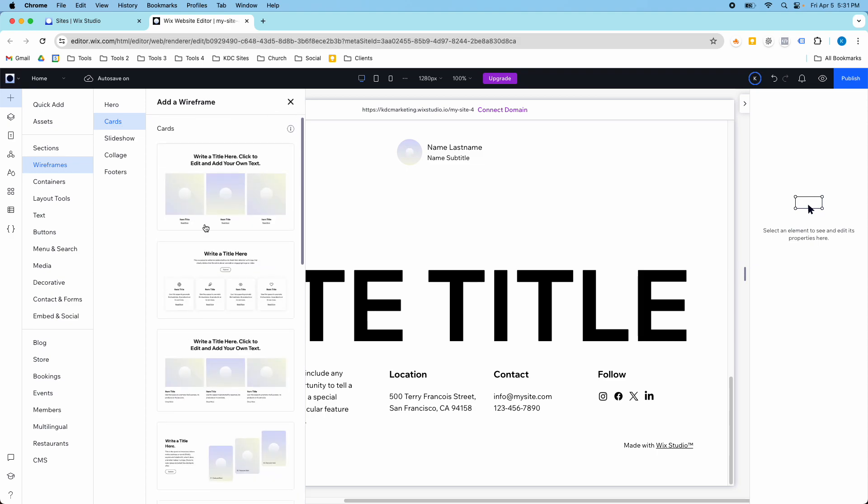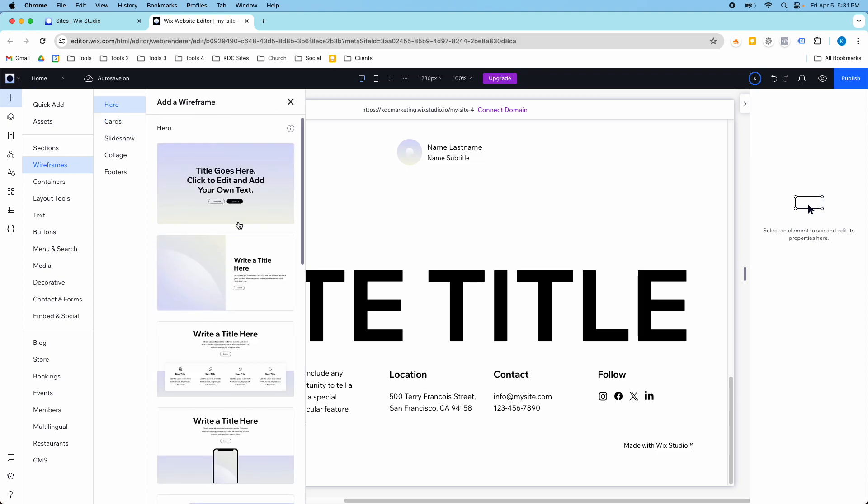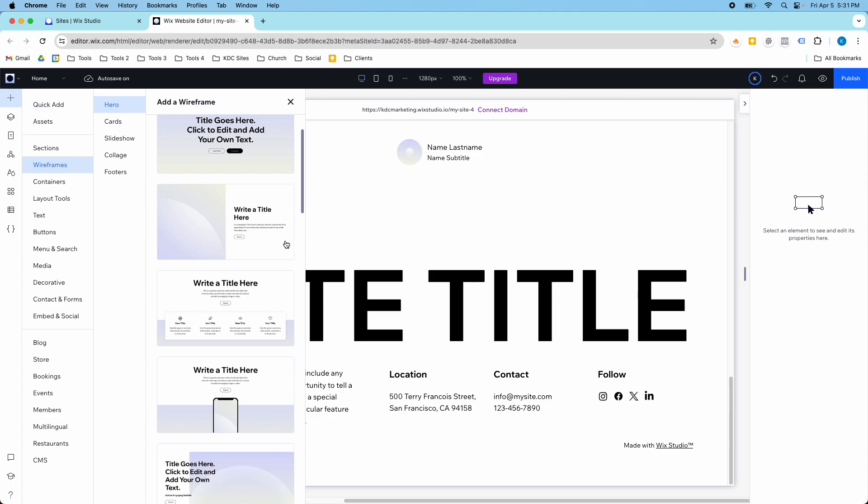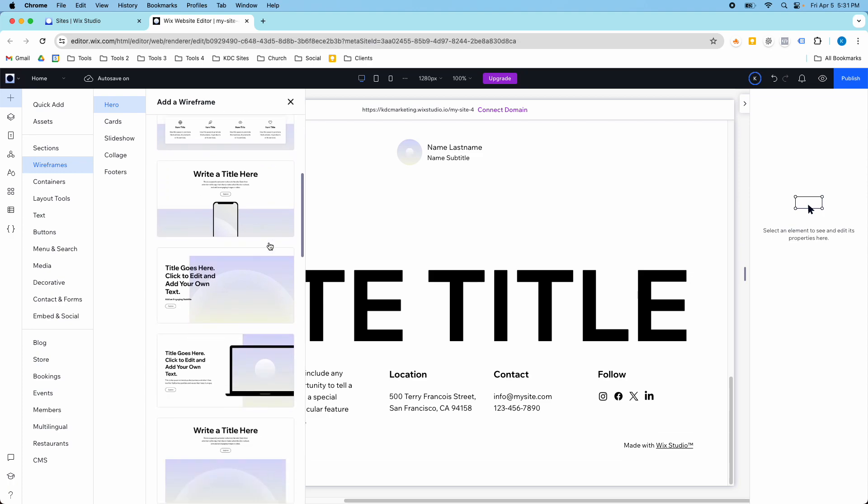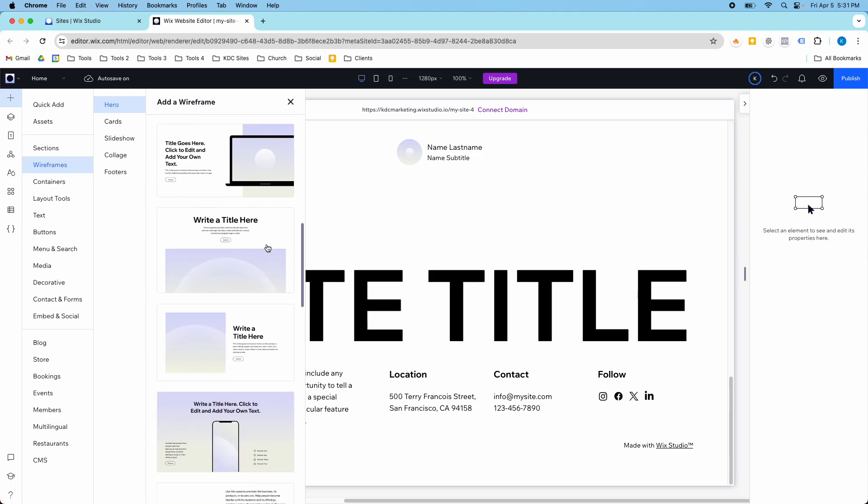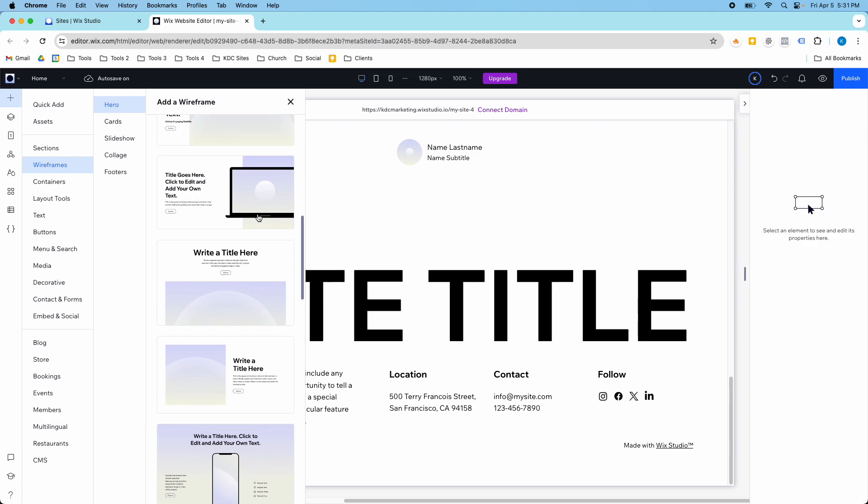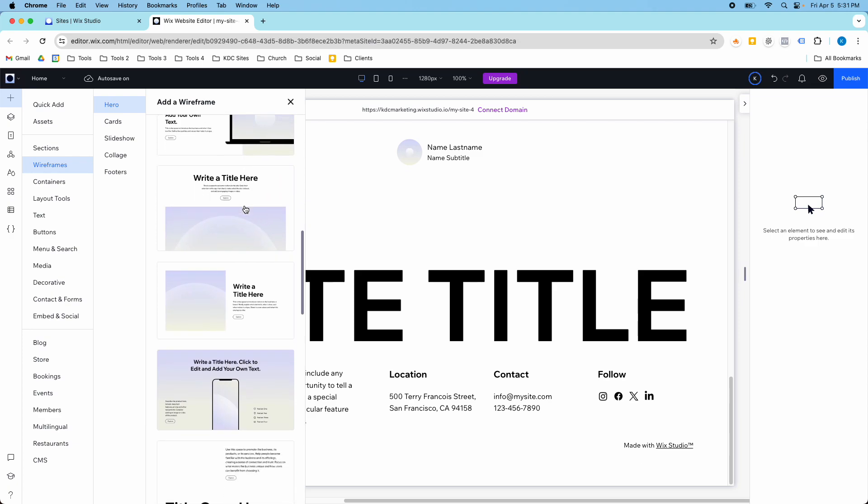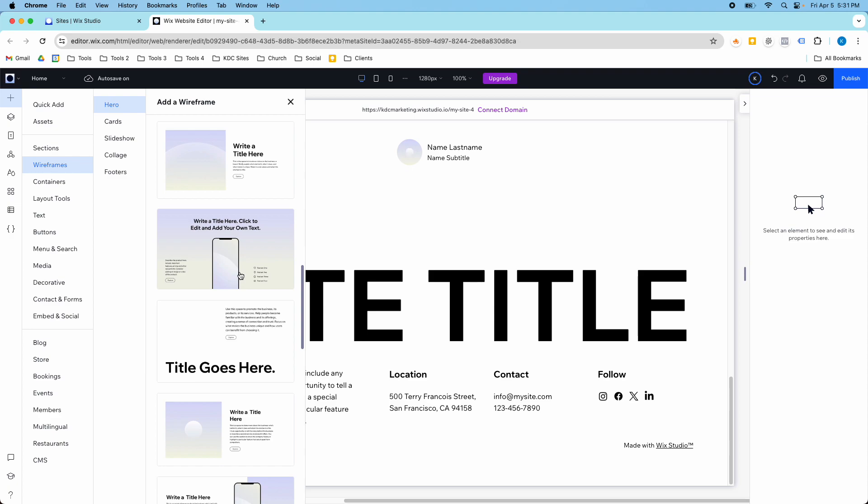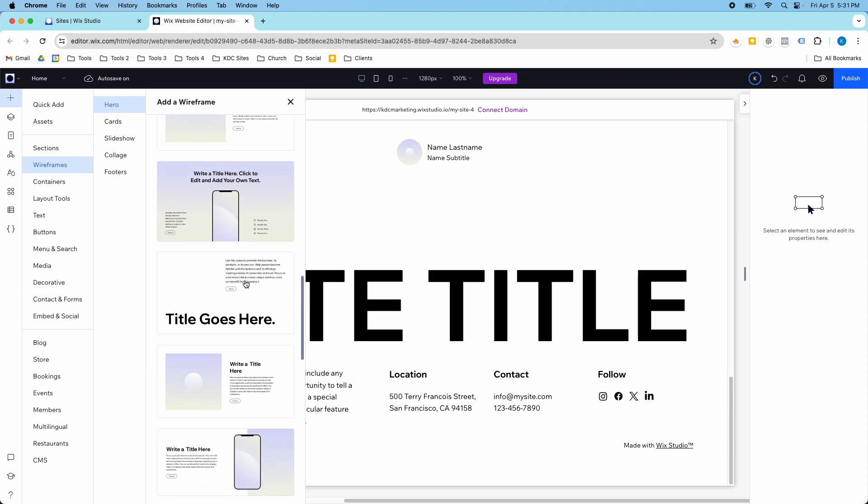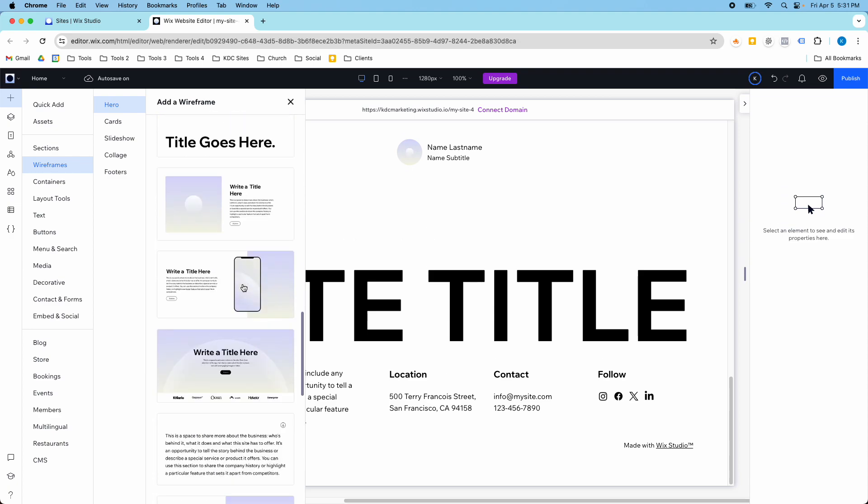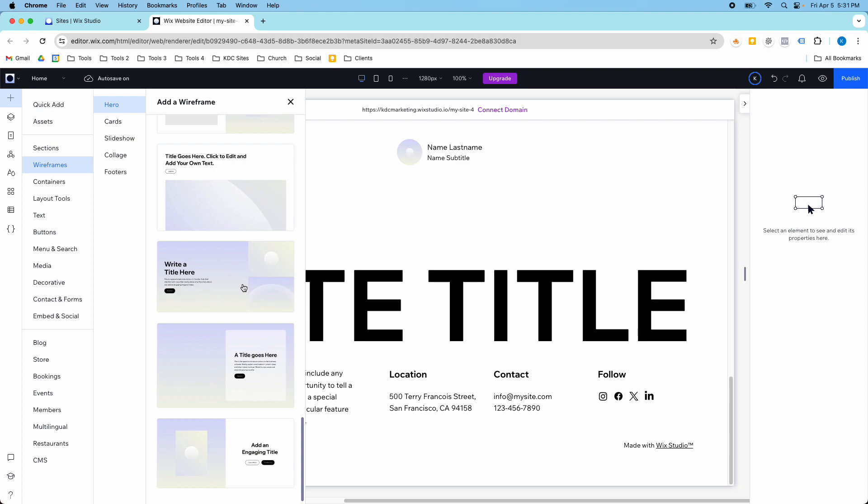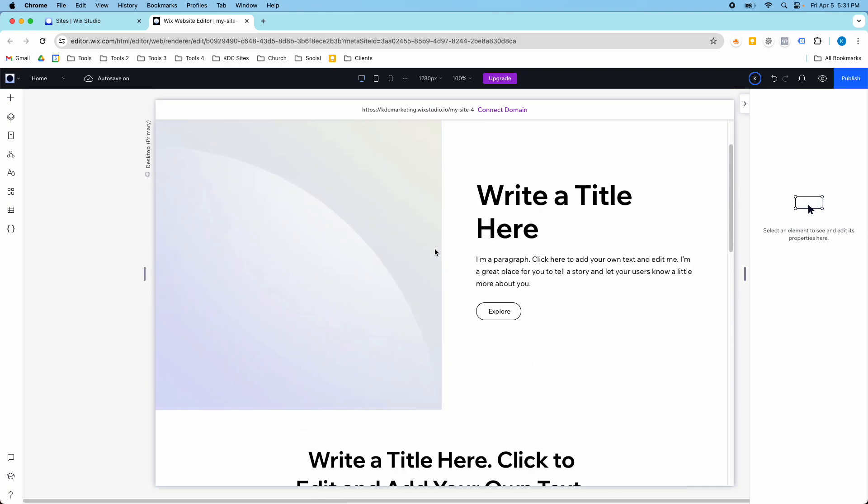And what I really like that Wix has done here is they've kept things really simple. A lot of these are classic hero sections, and so you can go in and update your content. They give you some great mock-ups too. Here's a desktop, here's a mobile phone, if you have an app or something like that. So there's a lot of really good sections here that you can use, and they already come, like I said, mobile-friendly.